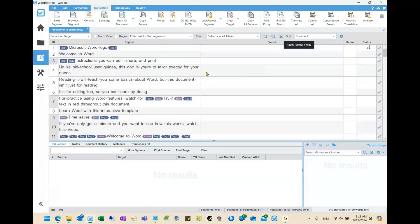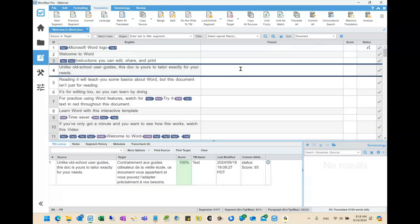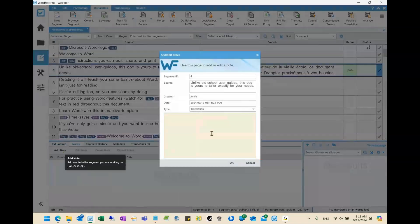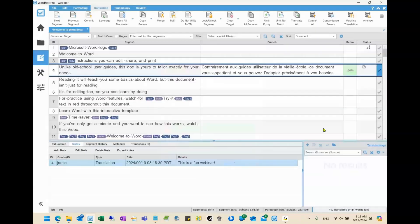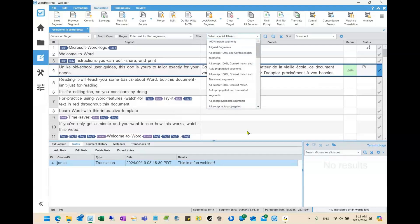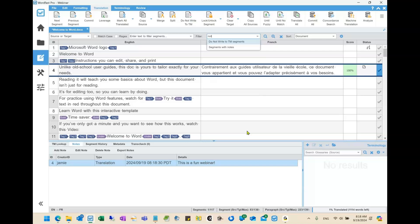Another thing you can look for are notes. Let me accept this translation and at the bottom click notes to add a note. You'll see that I now have three things going on in this segment: a 100% match, a note, and it's marked as confirmed translated.